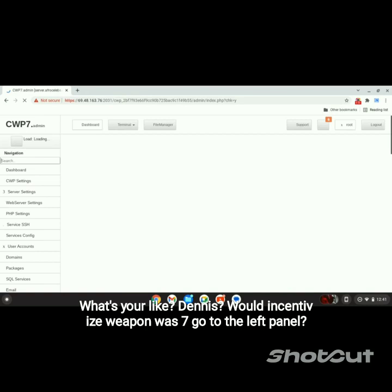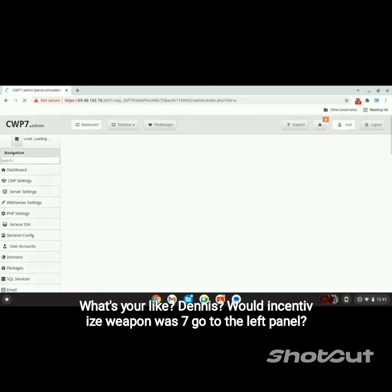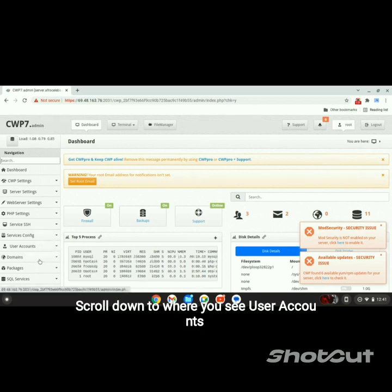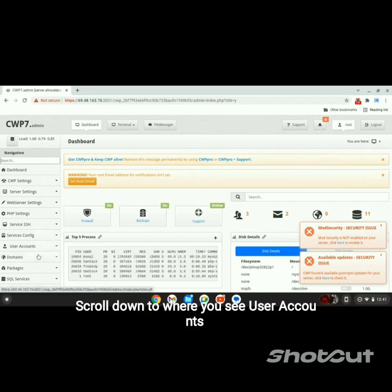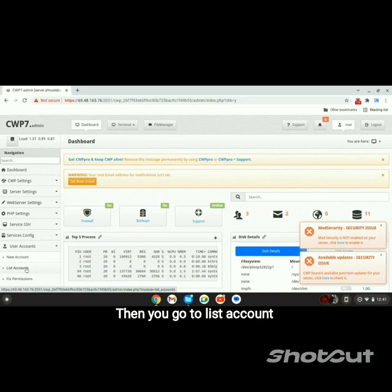Once you're logged in as root in CentOS WebPanel 7, go to the left panel, scroll down to where you see User Accounts, and click on it. Then go to List Accounts.